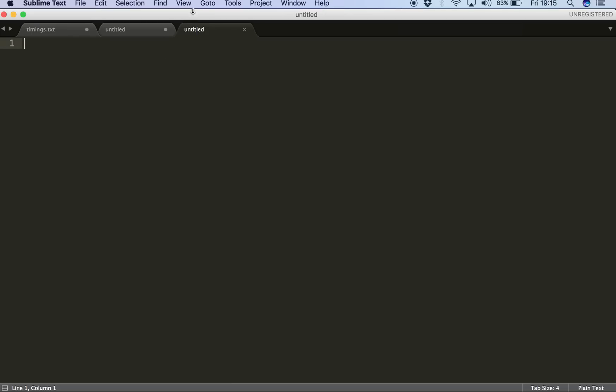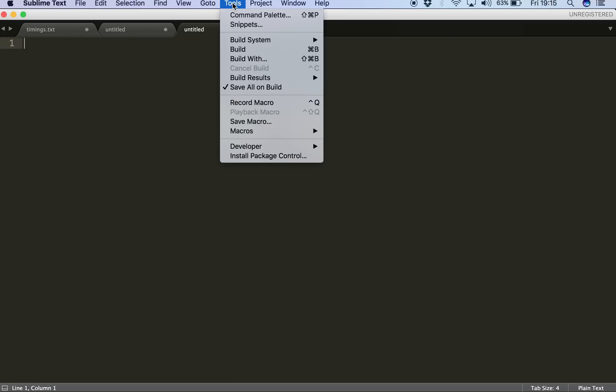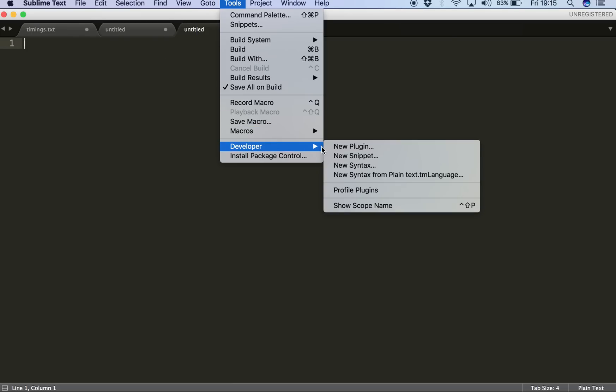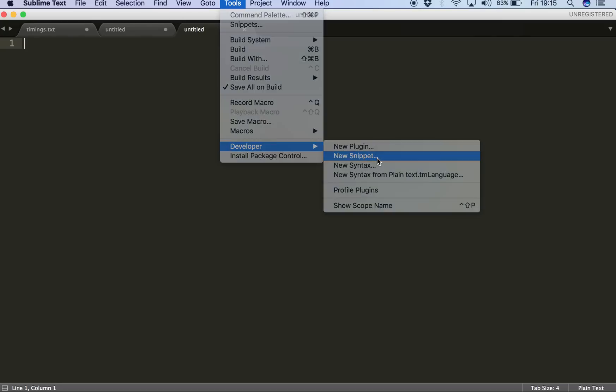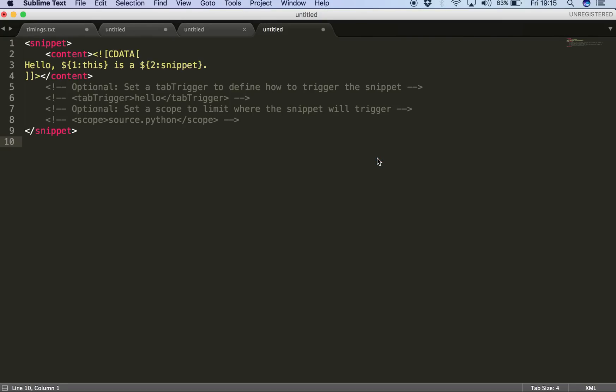So we go to Tools and then Developer and then we click on New Snippet, which opens up a new snippet skeleton for you to customize.